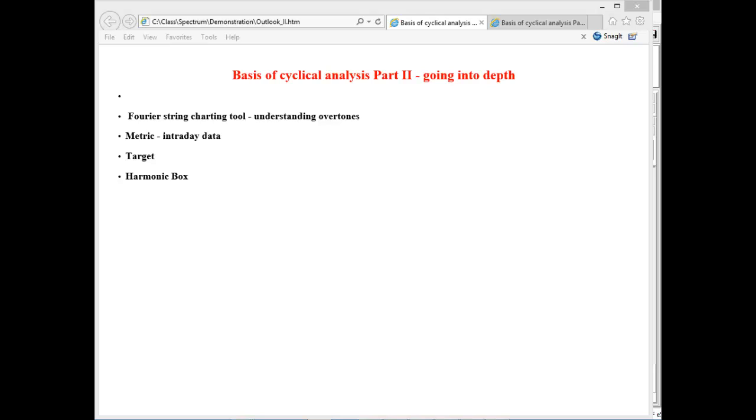Basis of cyclical analysis part number two, going into depth. Hello, in this class I want to show you some nuances of using the spectrum module in Timing Solution software. This is the outline of this class. It will be a short class.